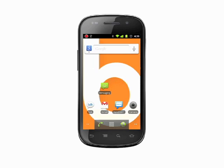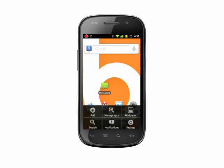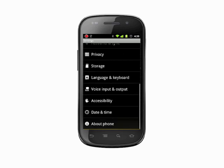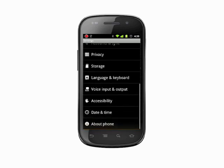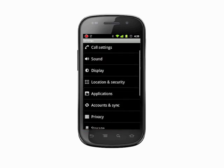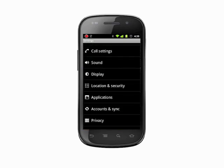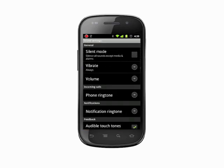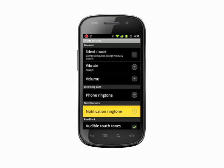It would seem logical to change the incoming message sound in Settings under the Sound category. You can change the notification ringtone here, but this will affect all notifications, not just the notification sound for new SMS messages.